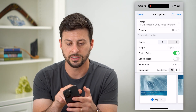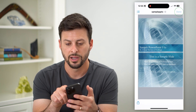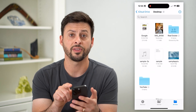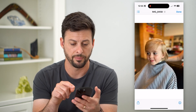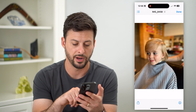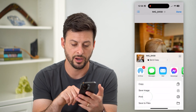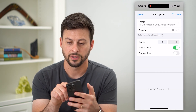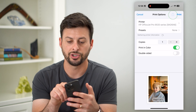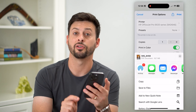So again, let's hit cancel out of here. You can do the same thing with any other file, like an image. Let's hop onto there — again, hit the share icon, then print, and share again.